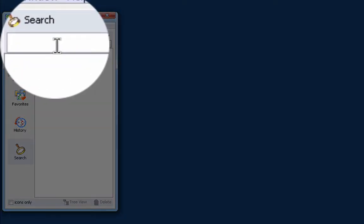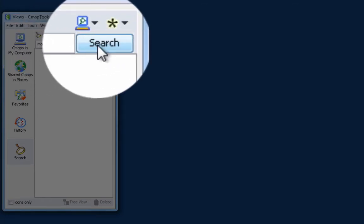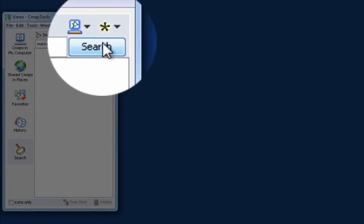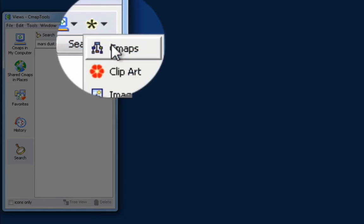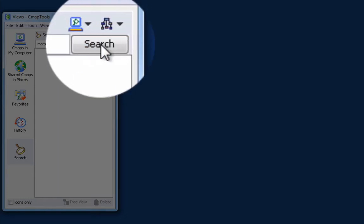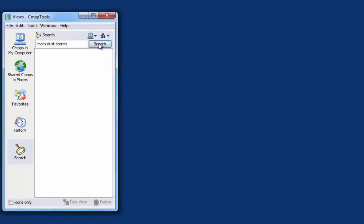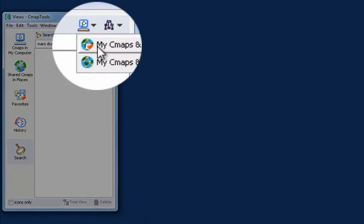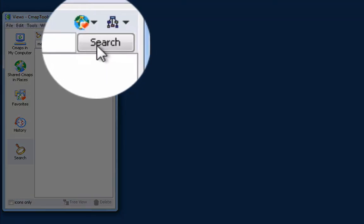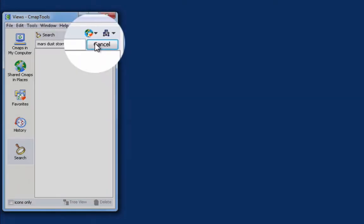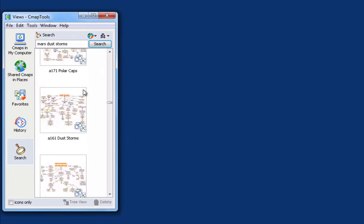If I type Mars Dust Storms and search for maps in My CMAPs, I don't get anything because I don't have any concept maps that contain those terms. If I select My CMAPs and My Places as the search target and click on the Search button, I get a larger number of maps to select from.